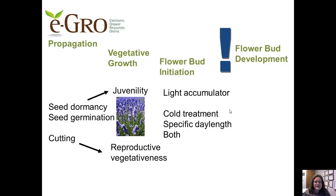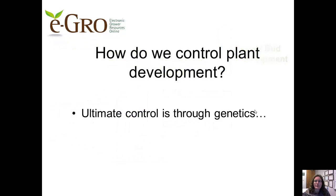Some species, like a lot of bedding plants, are simply light accumulators. But in floriculture, our ultimate goal is flower bud development. So we have this backbone of the plant production cycle for all of our floricultural crops, and for specific species we're looking at understanding the inputs into these different stages of the plant growth process.